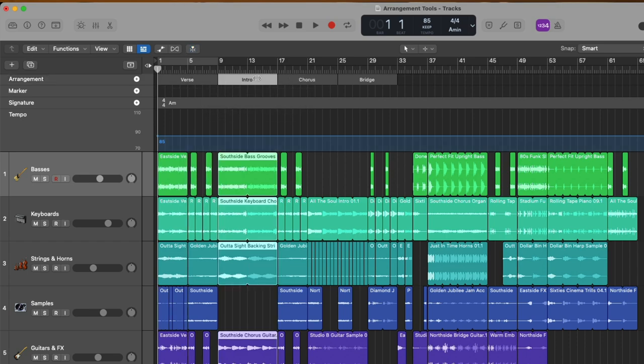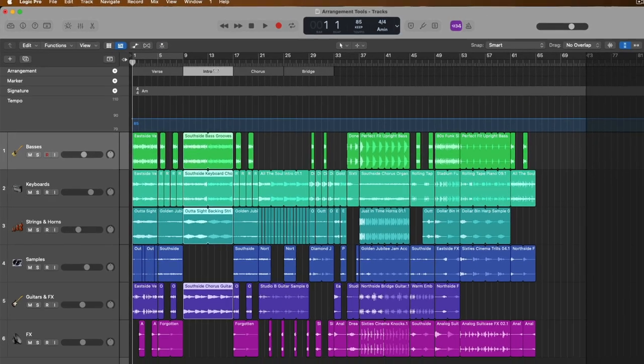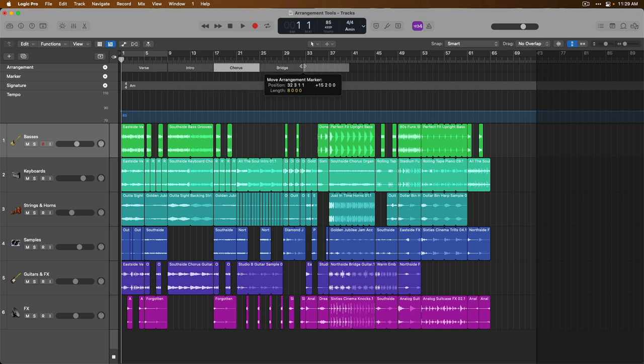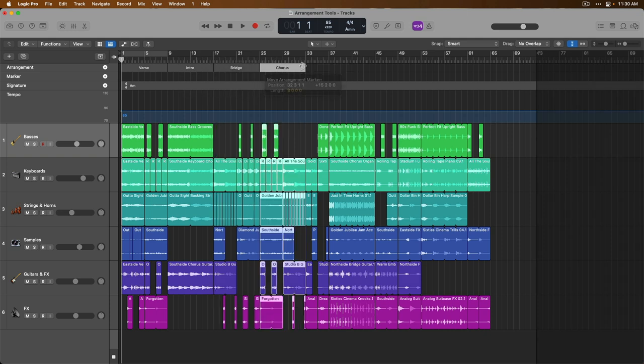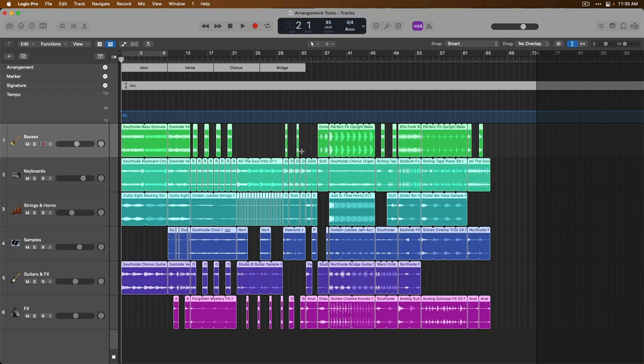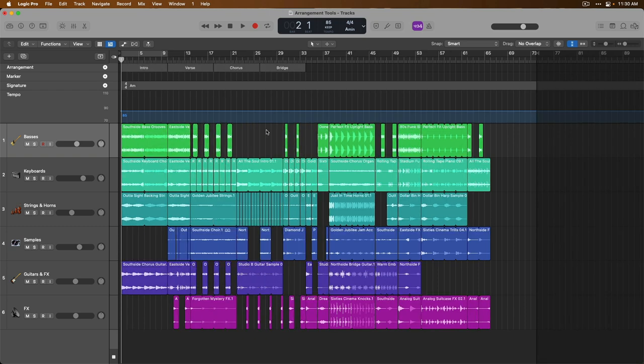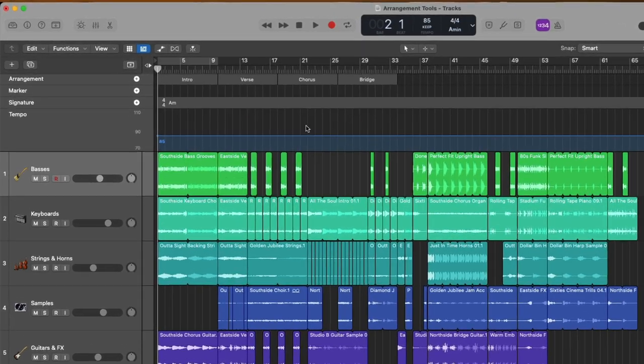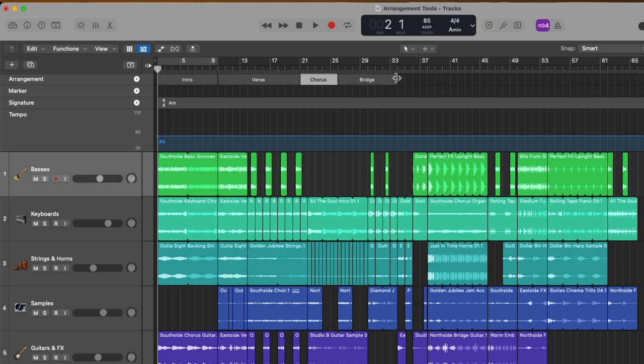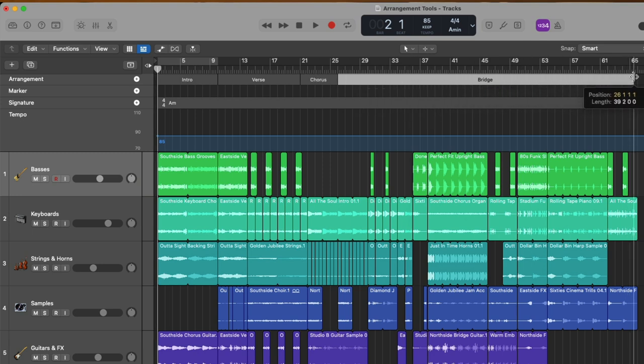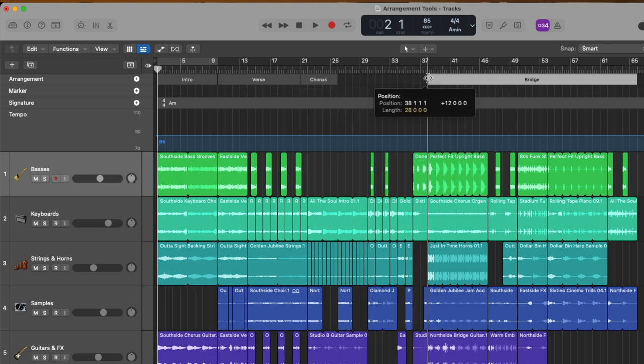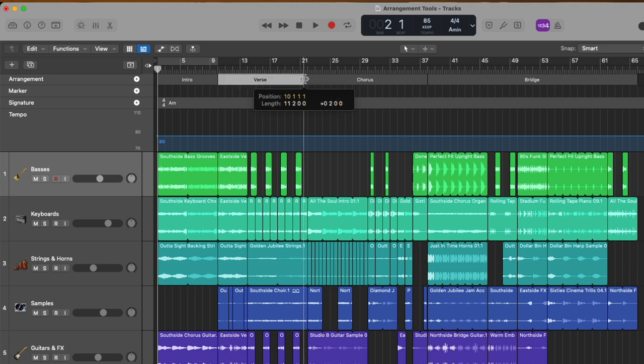And when we let go, every region beneath that arrangement marker is then moved to another location in our project. So obviously you can see how easy and quick it can be to start rearranging your projects to test out different arrangements. I'm going to use key command Z to undo. Let's deselect. We can also adjust the length of any arrangement marker just by hovering our mouse over the boundaries of each arrangement marker. So let's say maybe this is the bridge down here. And if we adjust the chorus to about there, and then we'll say this is the verse, and that's the intro.